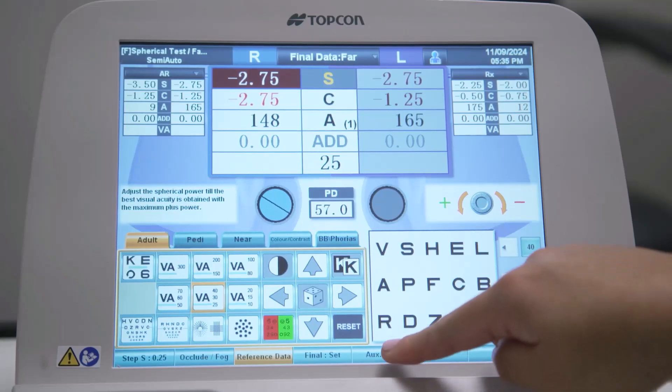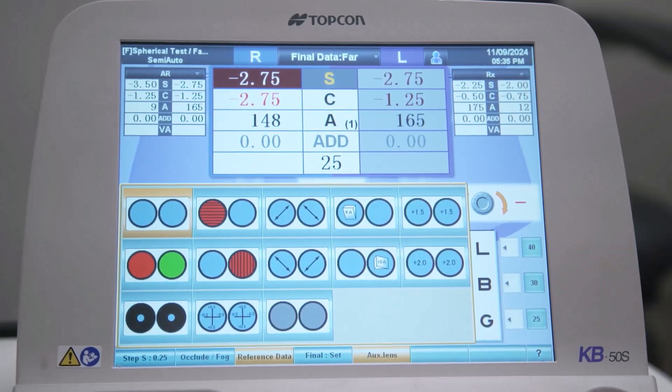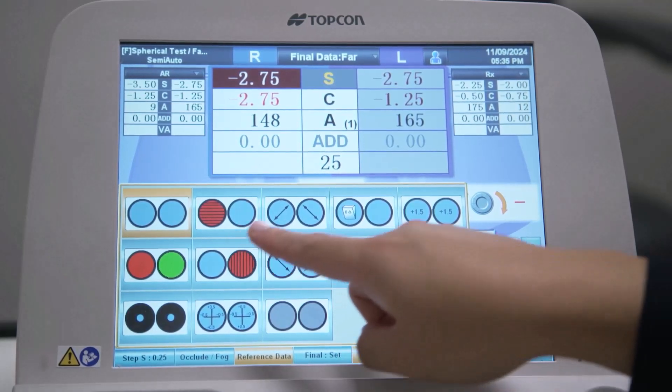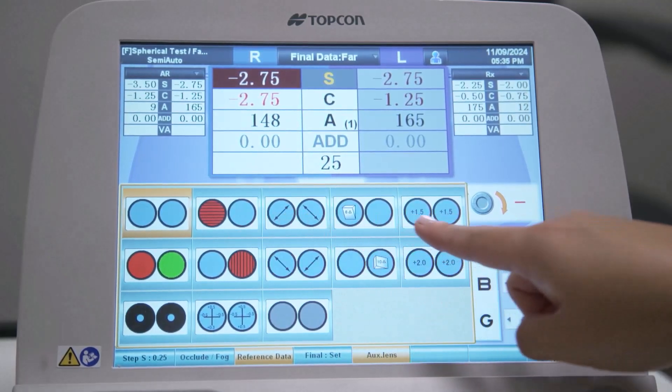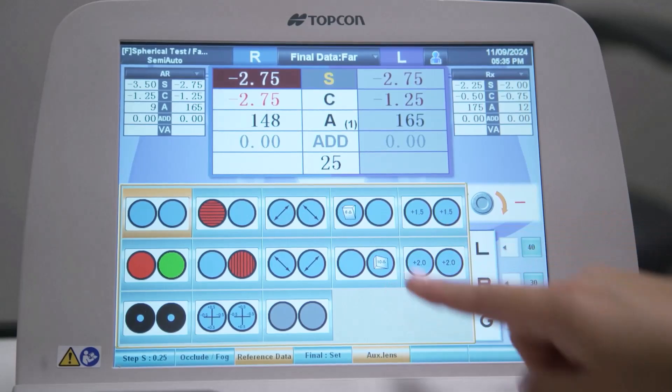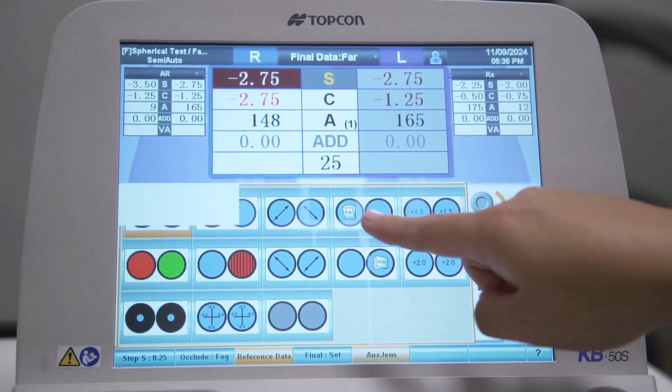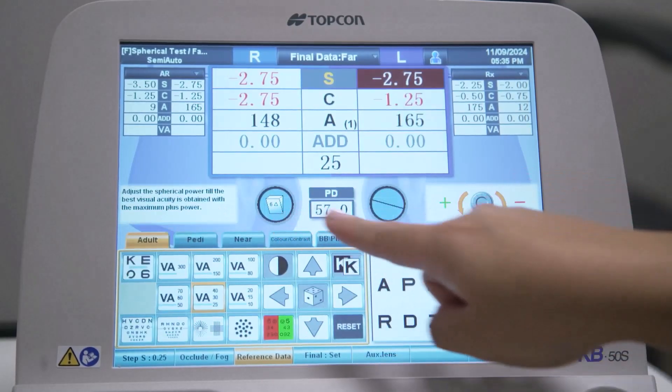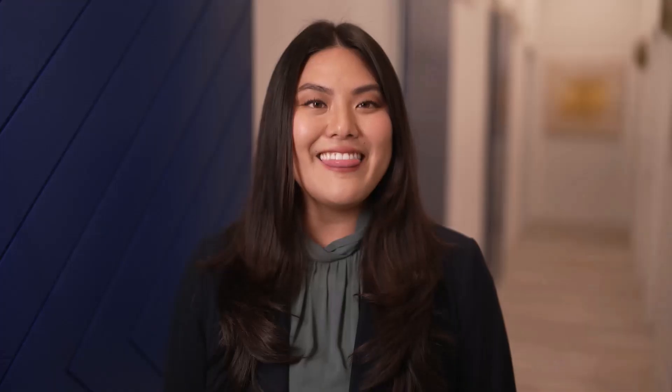The fifth button allows different auxiliary lenses to be selected and loaded into the foreopter head for use in different tests. The auxiliary lens information is updated here. And that's a general overview of the KB50S touch screen. For more information on using your CV5000 digital foreopter system, please visit Topcon Healthcare University.